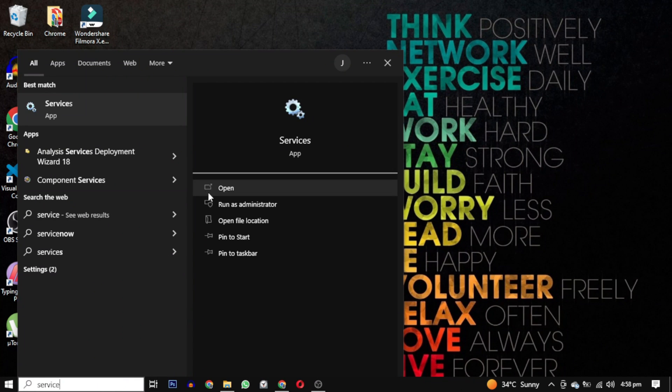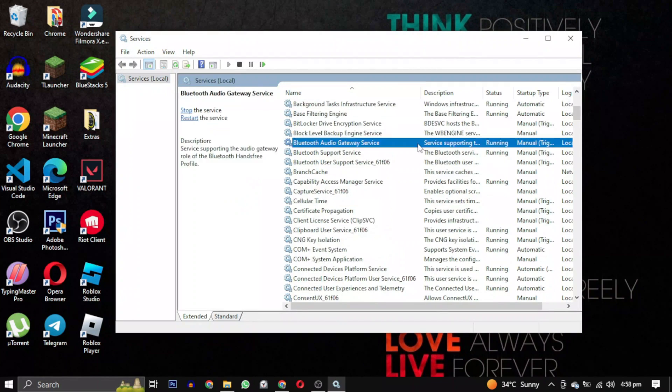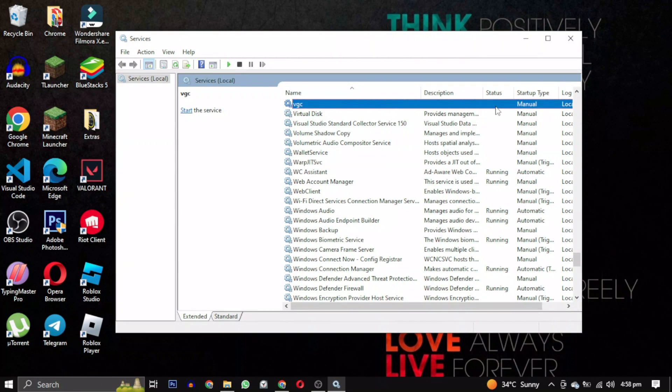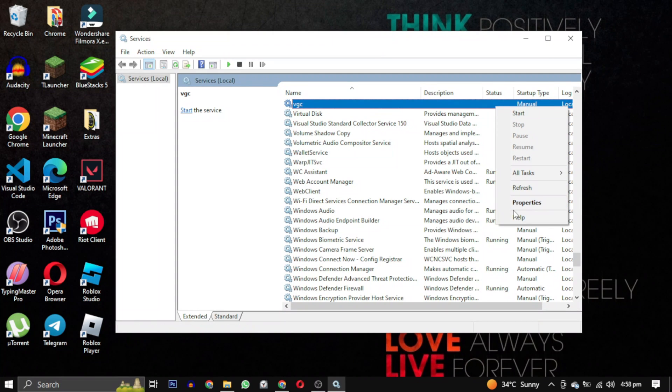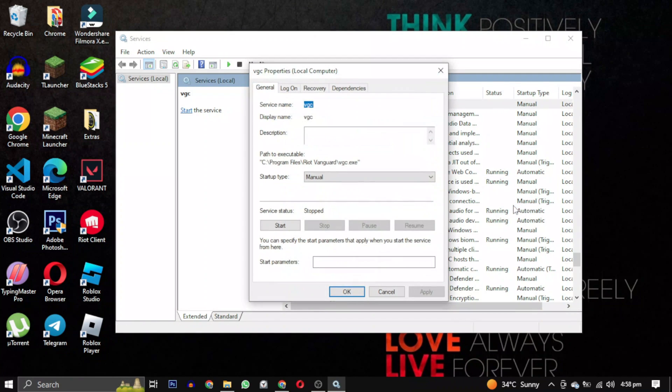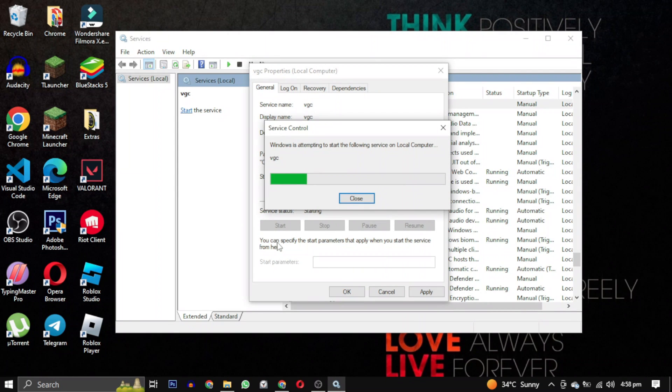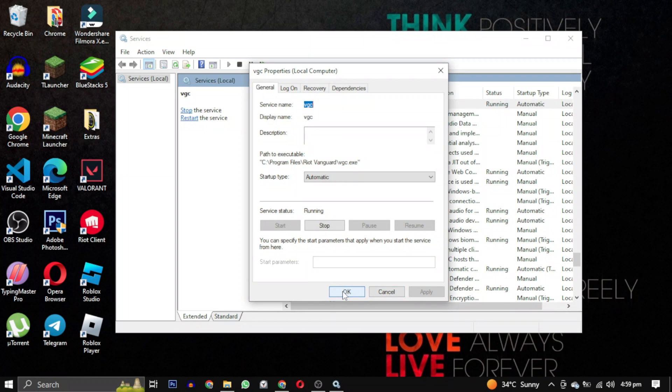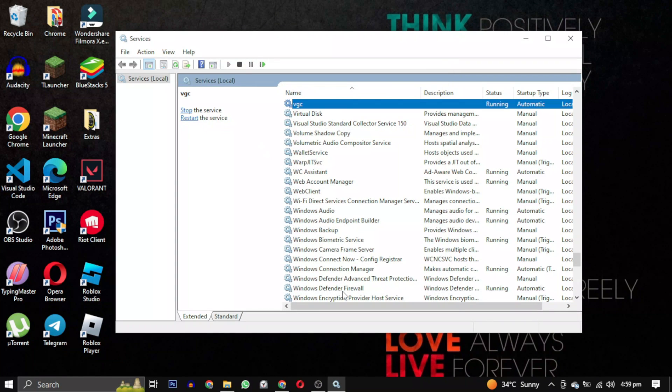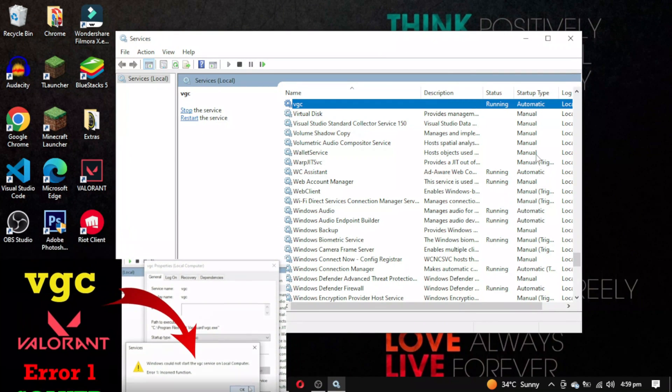Search for services and open it. Find the VGC services, right-click on it and select properties. Make sure that the starter type is automatic and the service is running. If not, then click on start and then click on apply and click on ok. If you get error 1, watch this video link in the description.